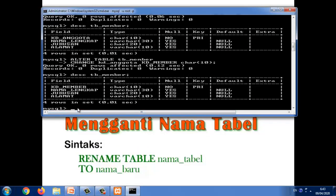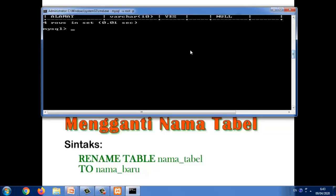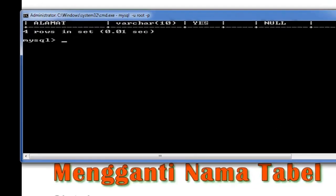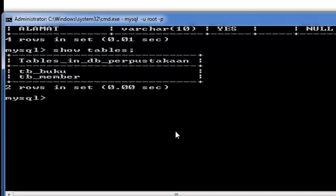Selanjutnya mengganti nama tabel. Sintaksnya adalah RENAME TABLE kemudian nama tabelnya kemudian TO kemudian nama baru. Sekarang kita lihat dulu tabel yang ada, kemudian kita akan mengganti dari tb_member.